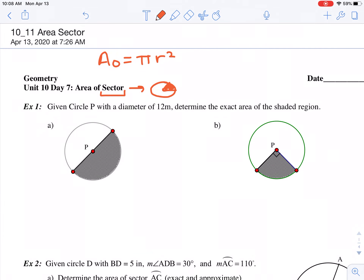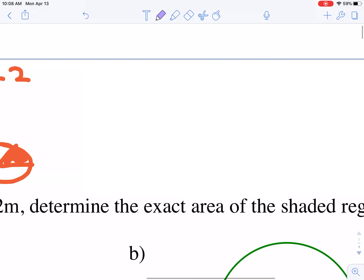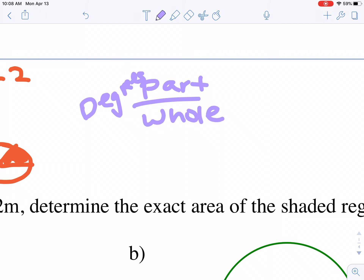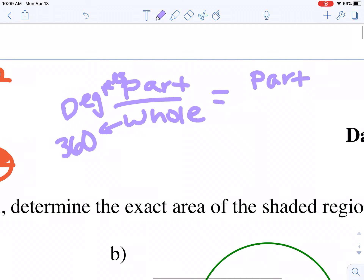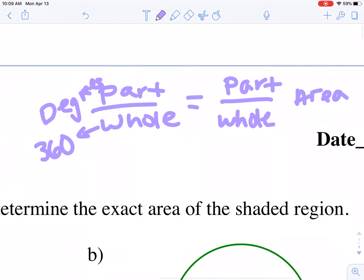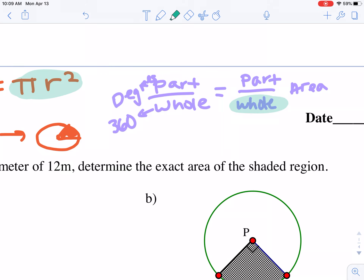Thinking back to when we were finding the lengths of arcs, we were setting up a part-to-whole proportion. We start with the part — how many degrees is the sector — to how many degrees in a full circle, which is 360. That equals a part-to-whole with area: the area of the sector to the area of the whole circle, which we find using pi r squared.